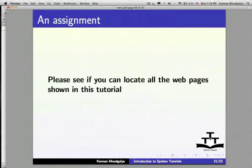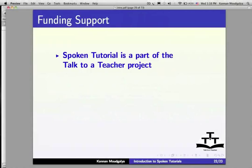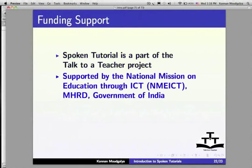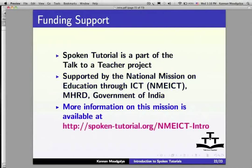We have a small assignment for you: please see if you can locate all the web pages shown in this tutorial. I would like to acknowledge the funding support. Spoken Tutorial is a part of the Talk to a Teacher project, supported by the National Mission on Education through ICT, MHRD, Government of India. More information is available at spoken-tutorial.org/nmeict-intro.